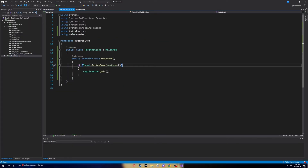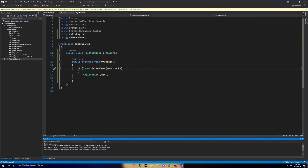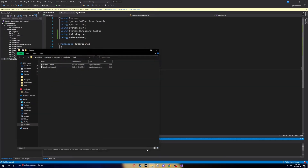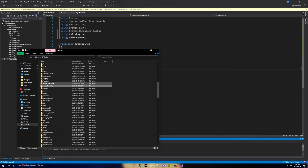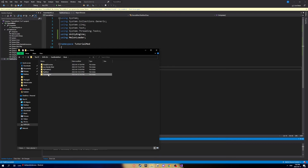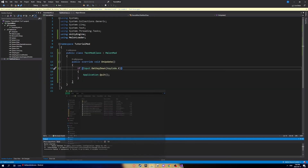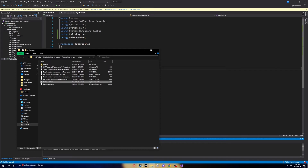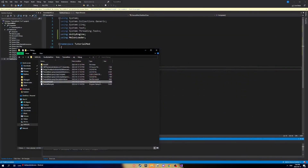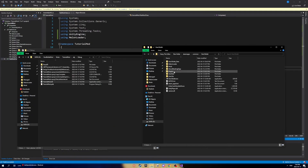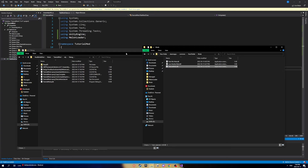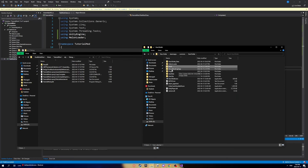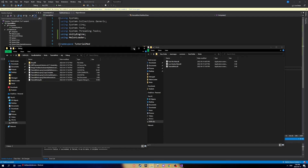Once there are no errors, click Build > Build Solution and wait. Then navigate to your project folder — I'll go to my Hard Bullet mods folder — then go to obj > Debug and you'll find your compiled mod DLL there. Copy it, go to your Hard Bullet directory via Steam's Browse Local Files, open the Mods folder, and paste your mod in. Any code you put in will work automatically as long as MelonLoader is installed.